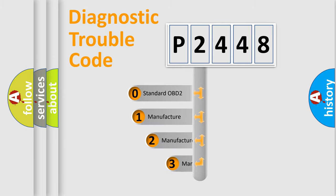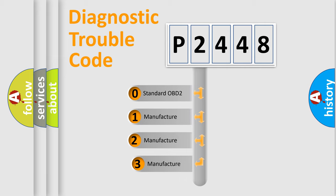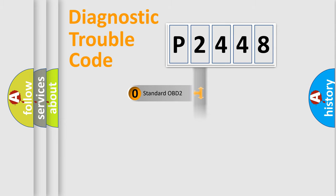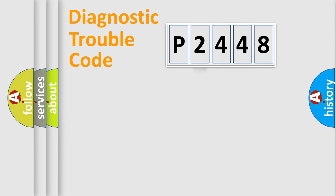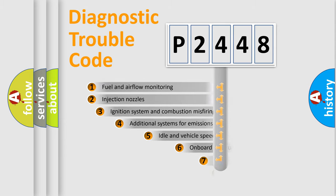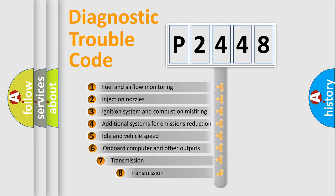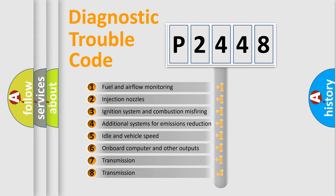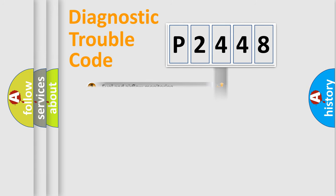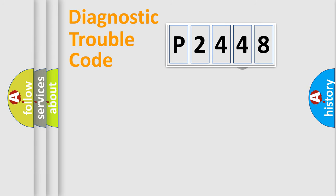If the second character is expressed as zero, it is a standardized error. In the case of numbers 1, 2, 3, it is a car-specific error. The third character specifies a subset of errors. The distribution shown is valid only for the standardized DTC code.